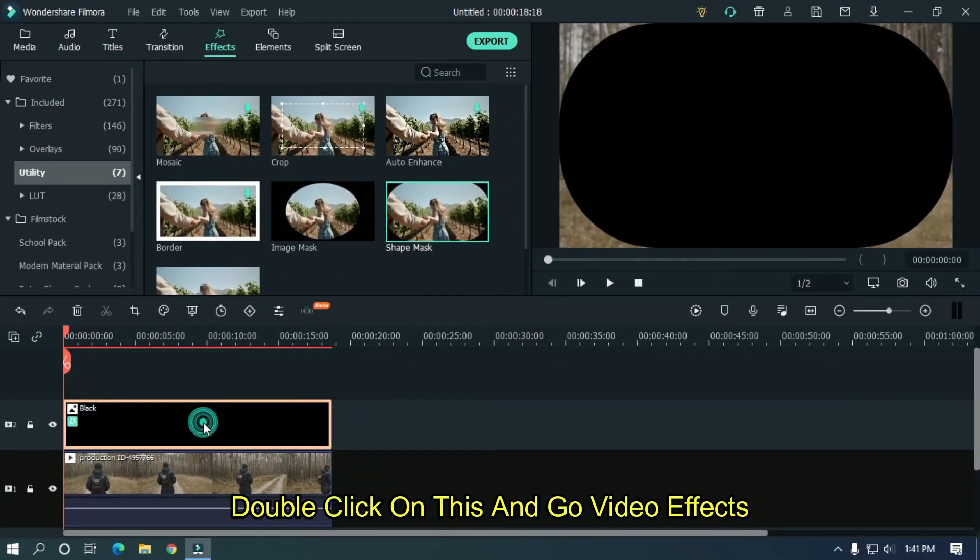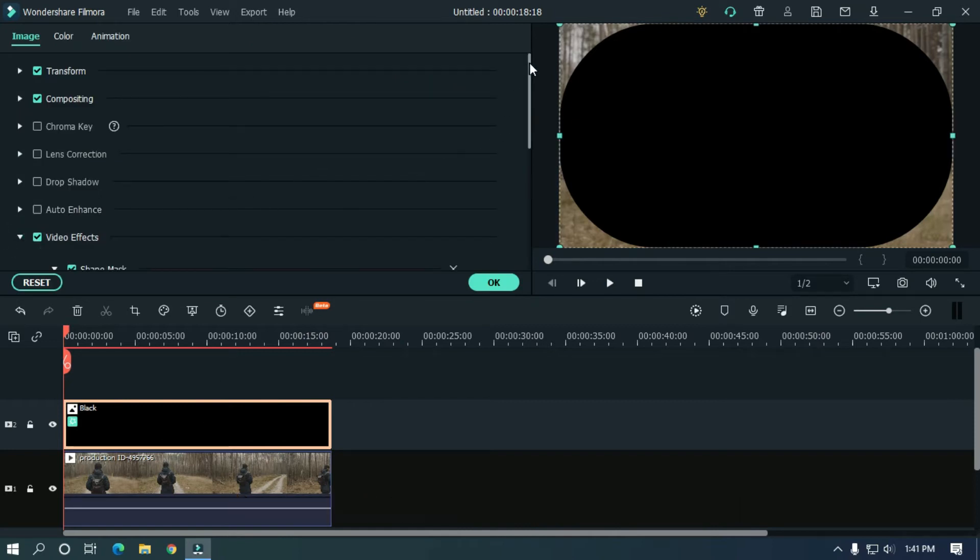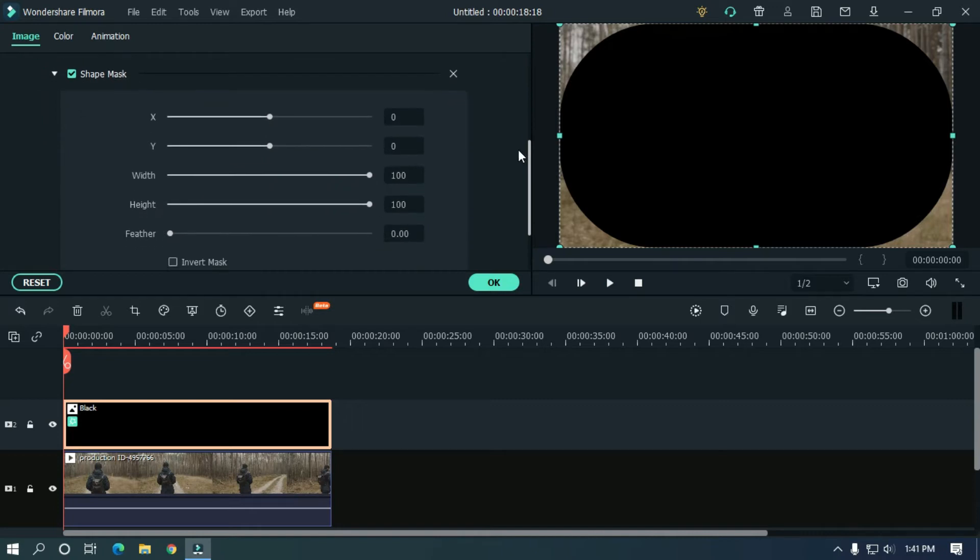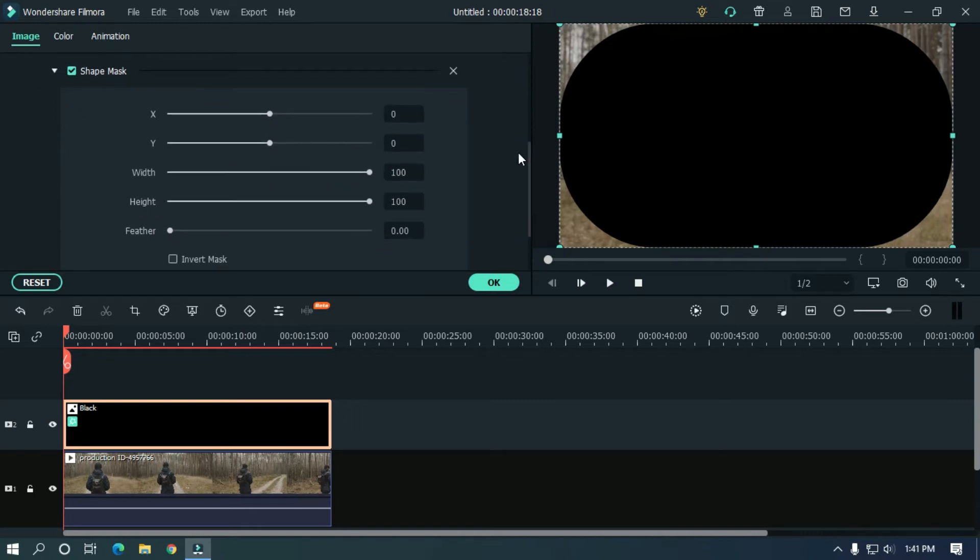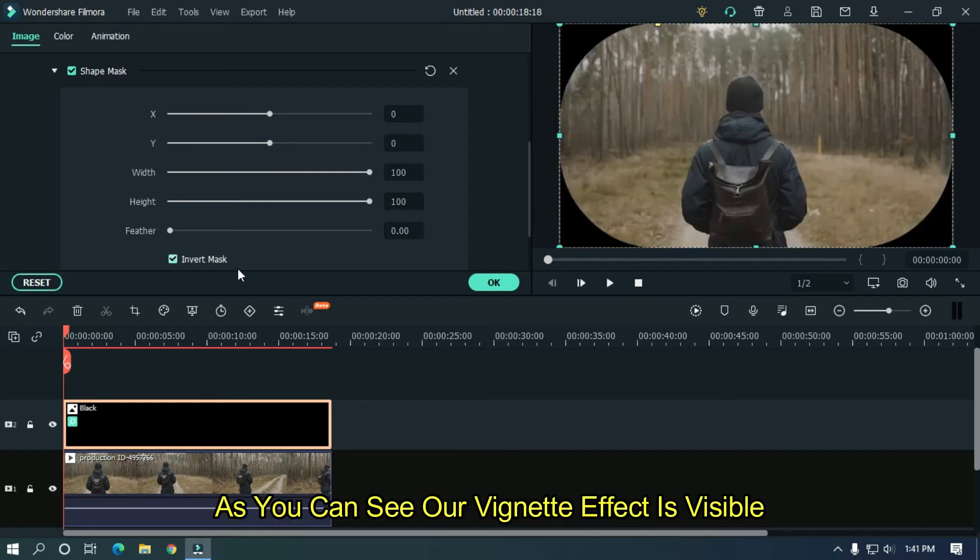Double click on this and go to video effects. Now activate invert mask. As you can see, our vignette effect is visible.